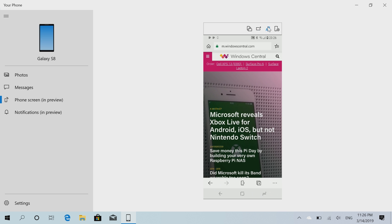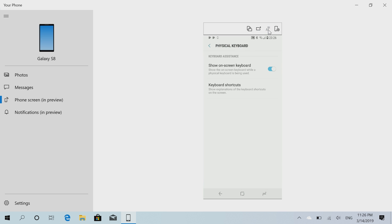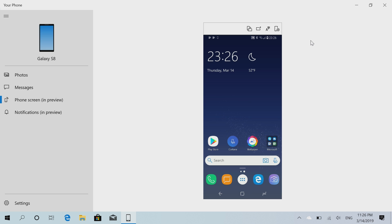I have no idea what's planned for that. Then there's this option here which takes you to the physical keyboard area on your phone. I assume this will allow you to tweak and customize how your PC interacts with your phone once the keyboard and mouse input is working. And then you have the disconnect button here.